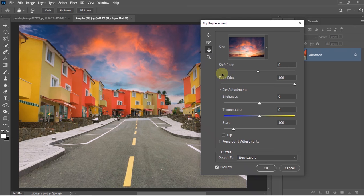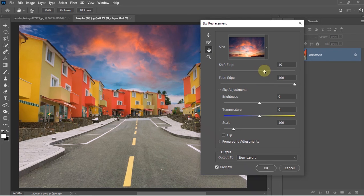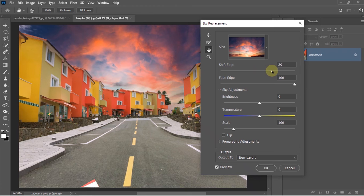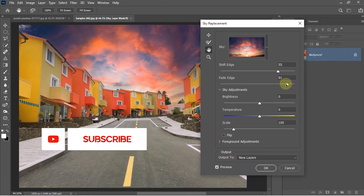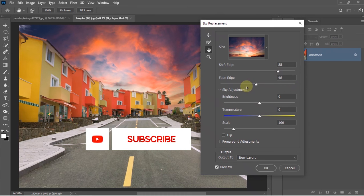What it does is it controls the edge feather of the selection, and by using it we can blend the sky easily according to our foreground. You'll get another option named Fade Edge, and I recommend you keep it at 100 so you get smoother results.